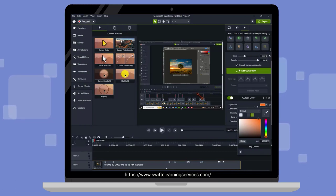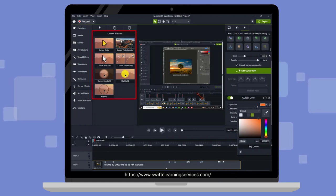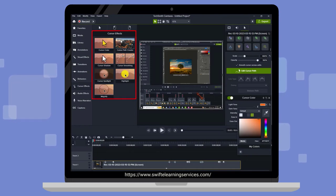Additionally, within the Cursor Effects tab, you can explore a wide range of other cursor-related effects and enhancements.